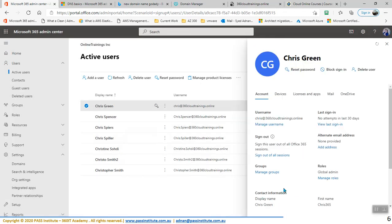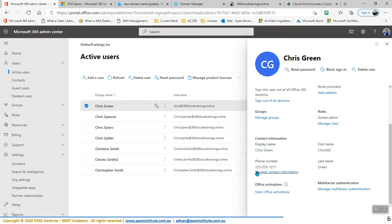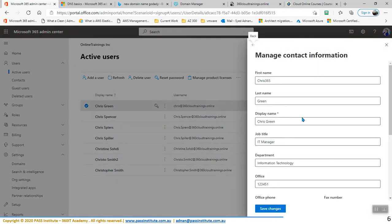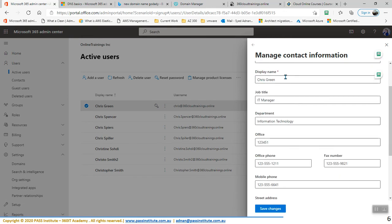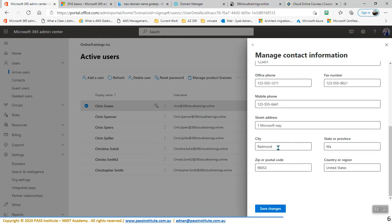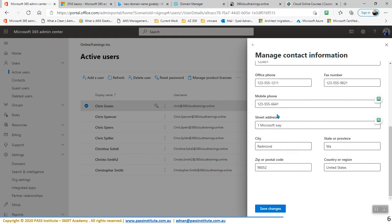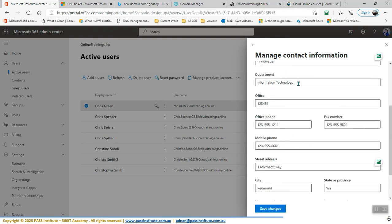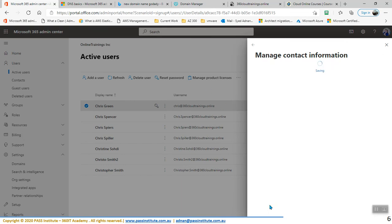We can go back and you can change other properties as well. For example, you can change the first name here. We are going to remove 365 — Chris Green — and the display name remains the same. Office number, telephone number, department — everything can be changed right from here as well. So here instead of this, we can call this IT department and save changes.